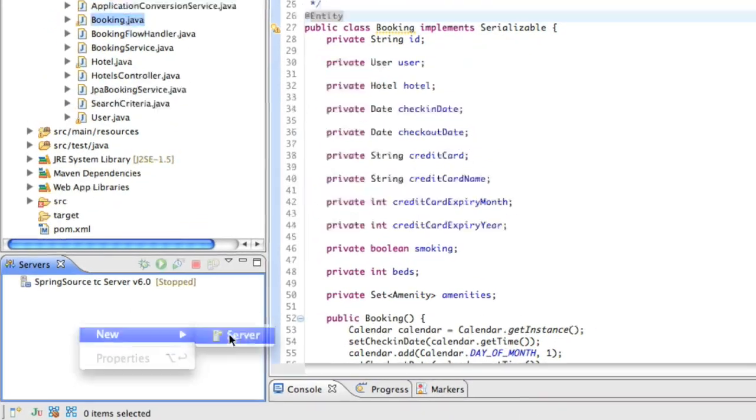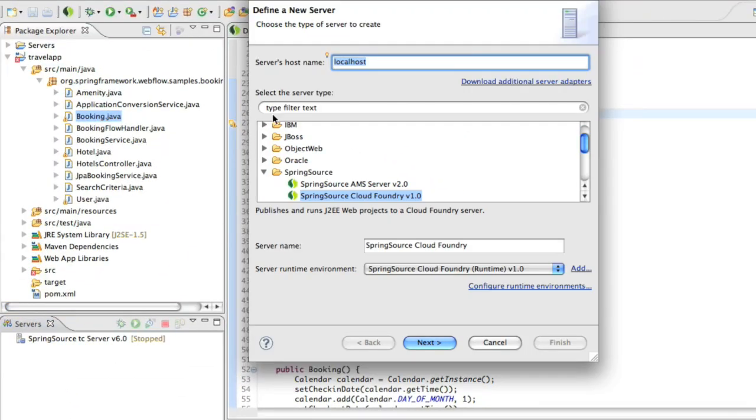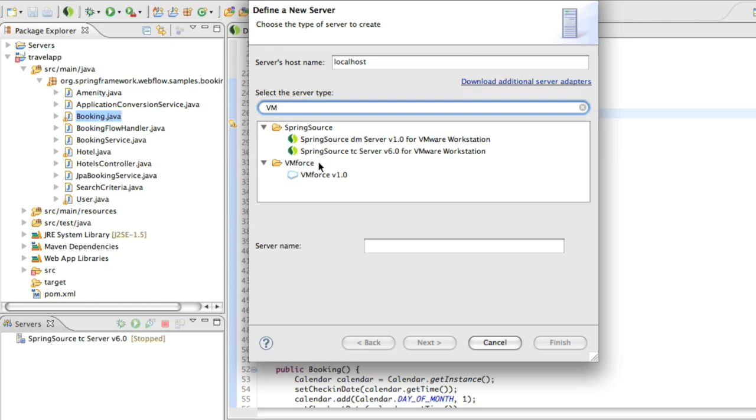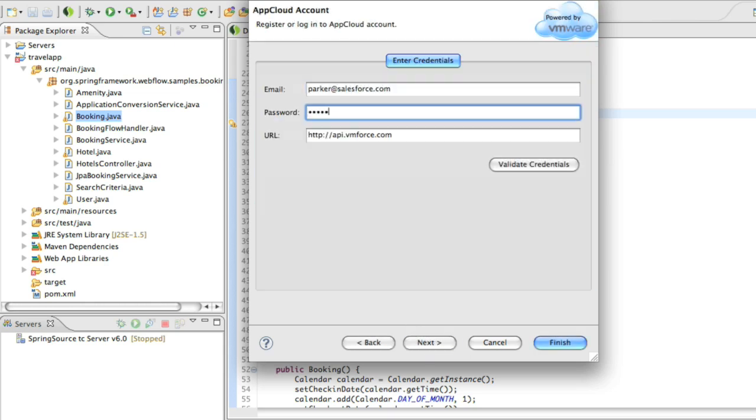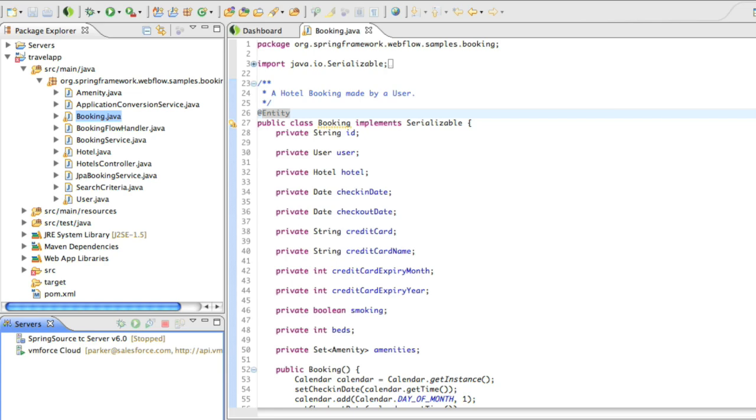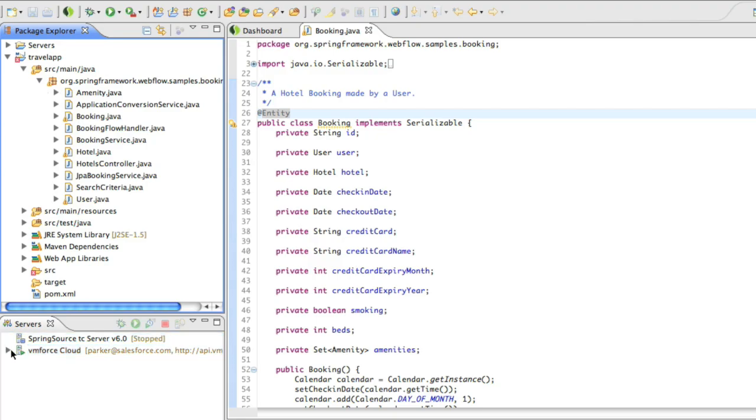When you're done coding your app, you can deploy it by creating a new server connection. Just enter your VMForce credentials here. Then drag and drop your project onto VMForce.